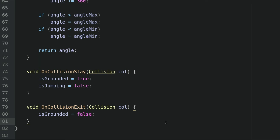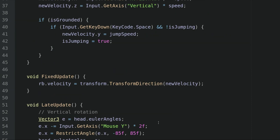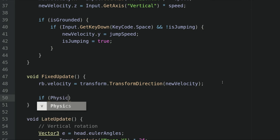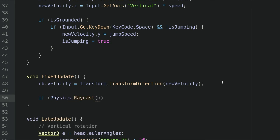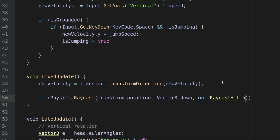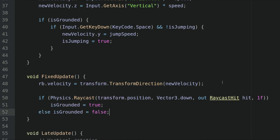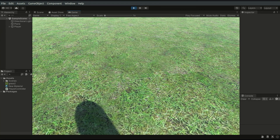Another way of detecting whether the player is touching the ground is to use the Raycast. To do this, we simply type if physics.raycast and pass transform.position as the first parameter. This is another way of detecting the ground status, but I prefer to use the collision methods to detect the ground status.